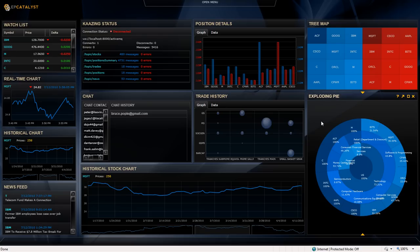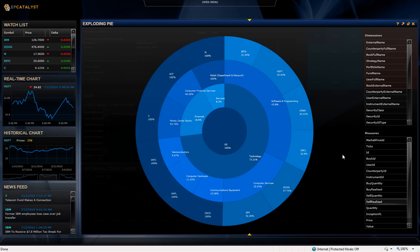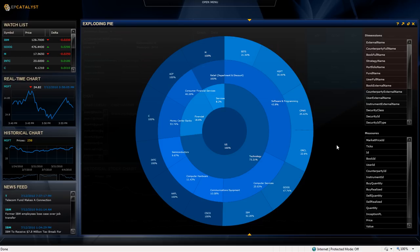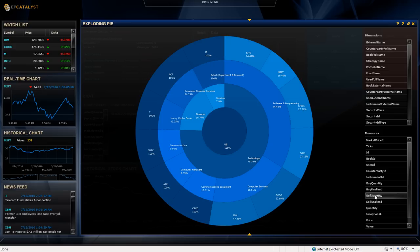And if I look at the exploding pie chart that we have, if I maximize, it then allows me to look at the dimensions that I'm showing on the screen along with measures. What this pie chart is doing is each ring represents a dimension, and the segmentation of each ring is determined by the measure you've selected. So the default measure, I believe, is by quantity. But if I change it to by realized or to sell quantity, you can see how quickly the chart updates to show the breakdown.